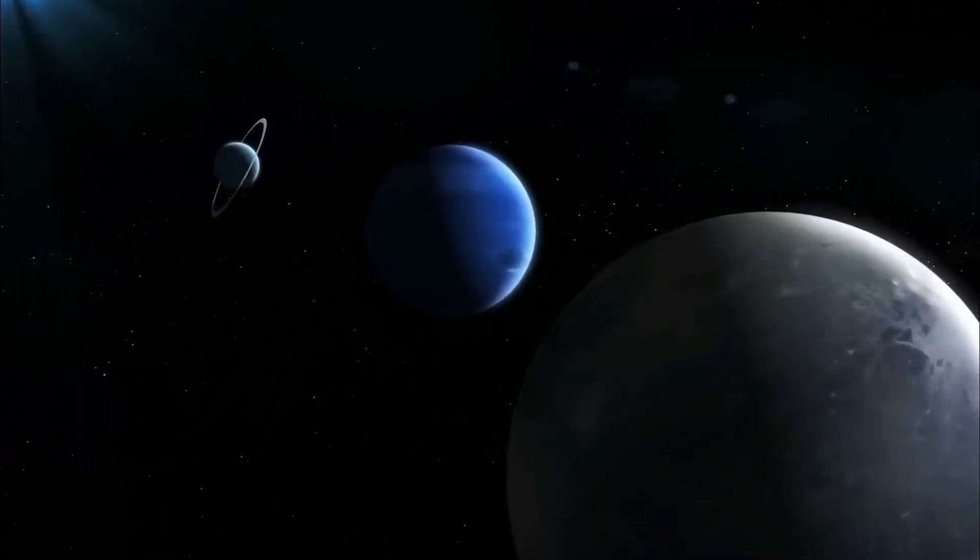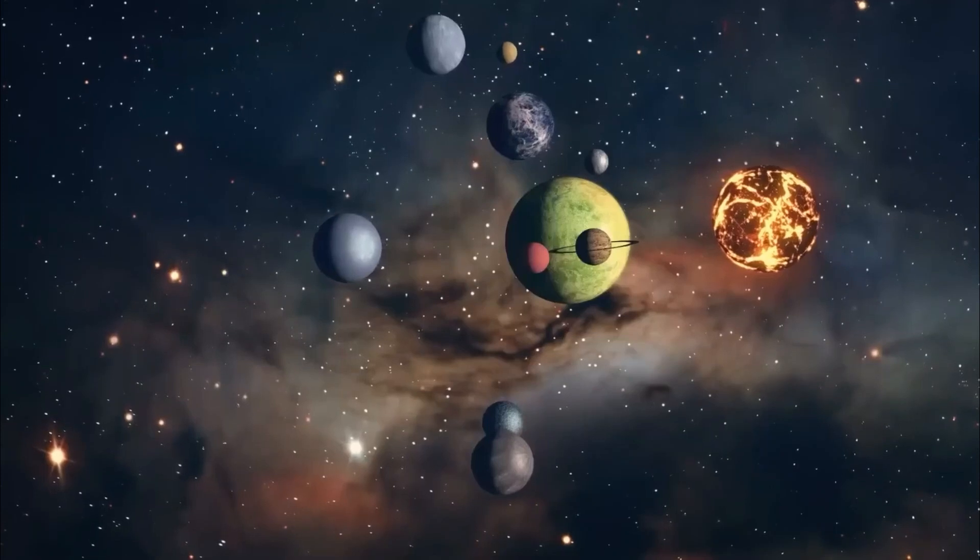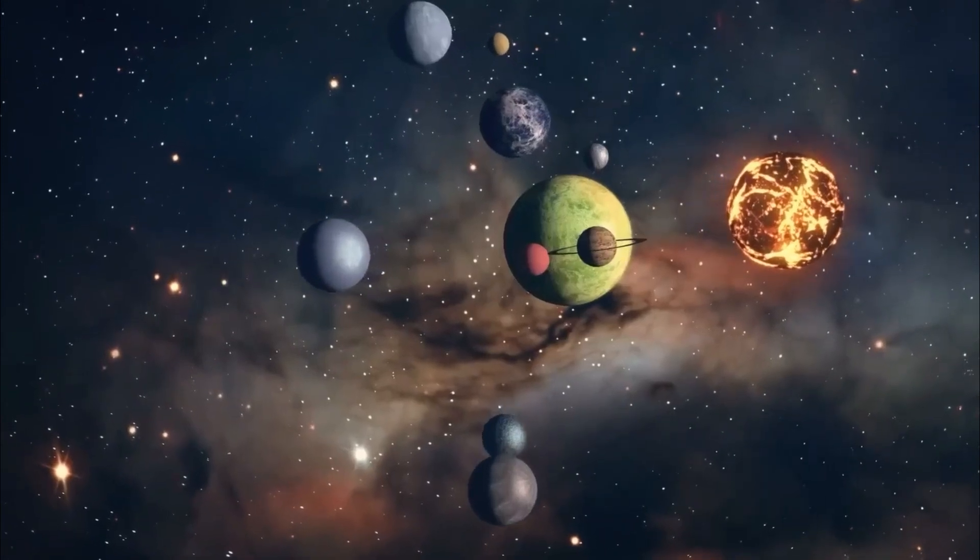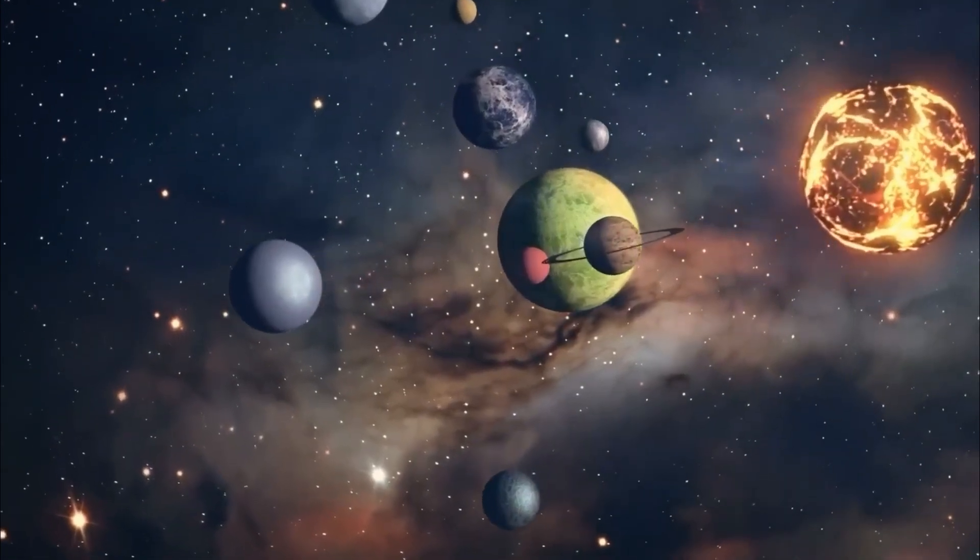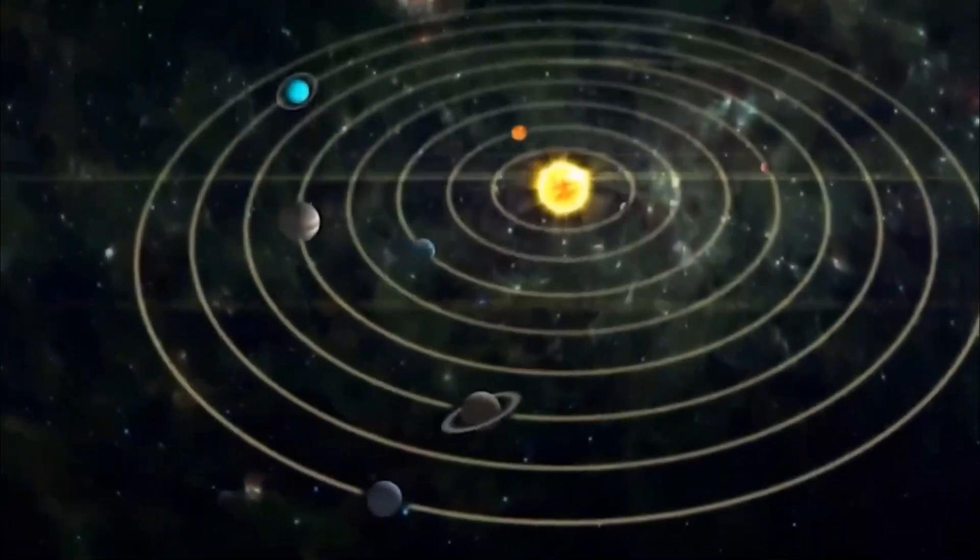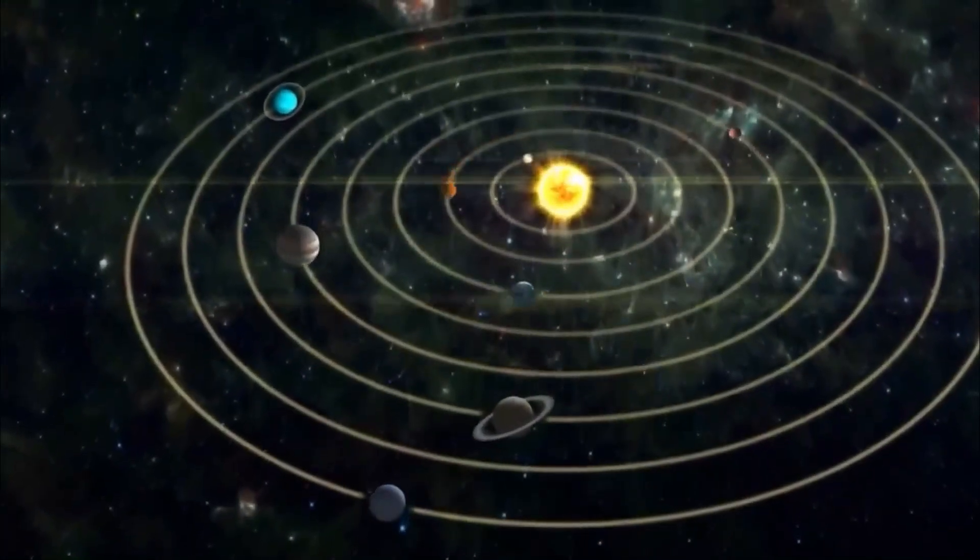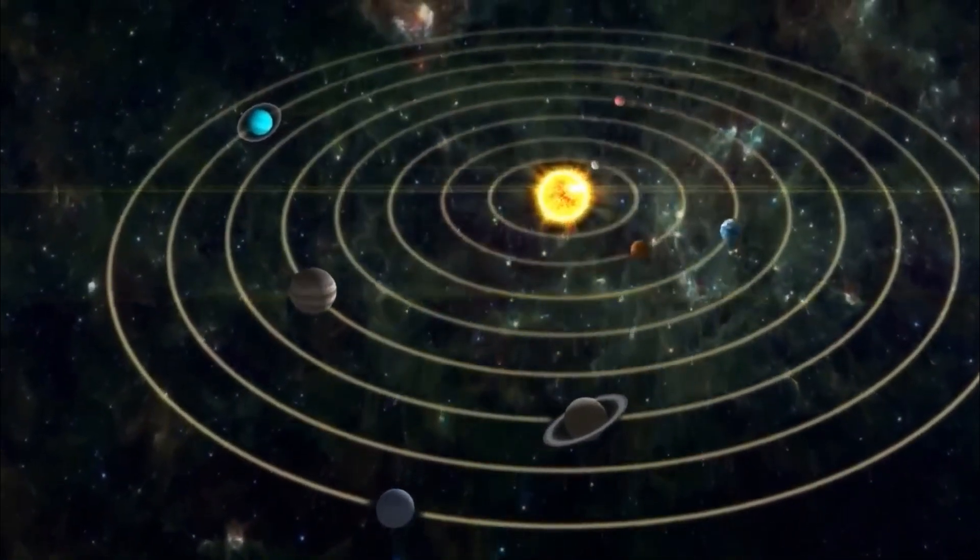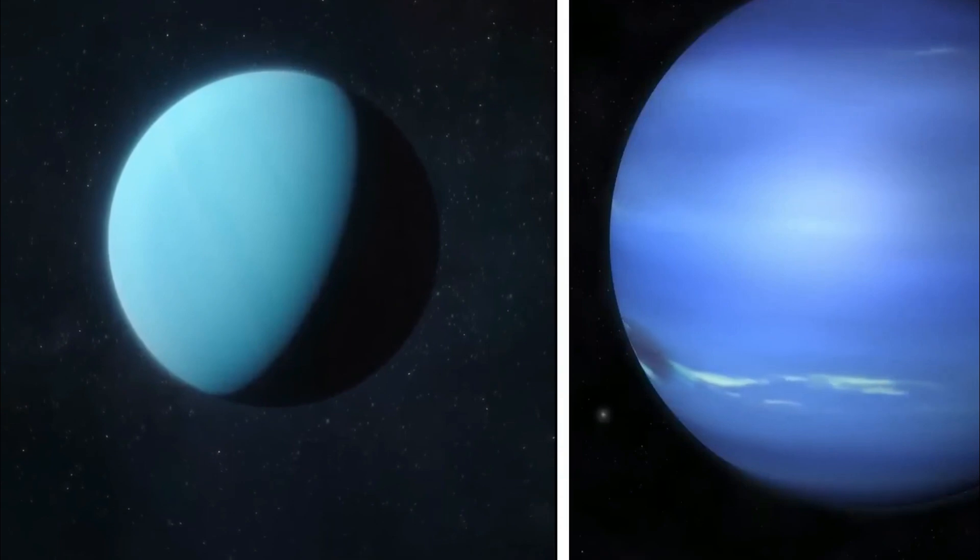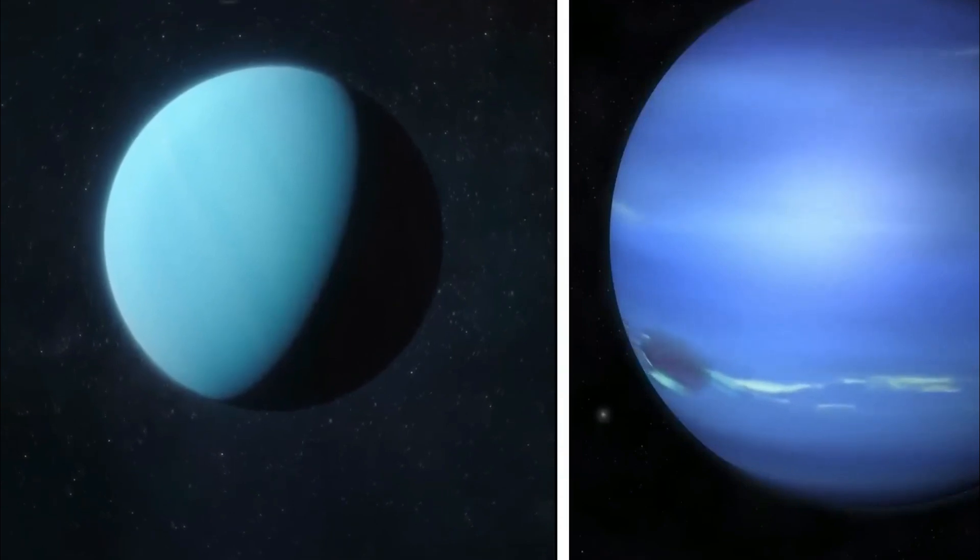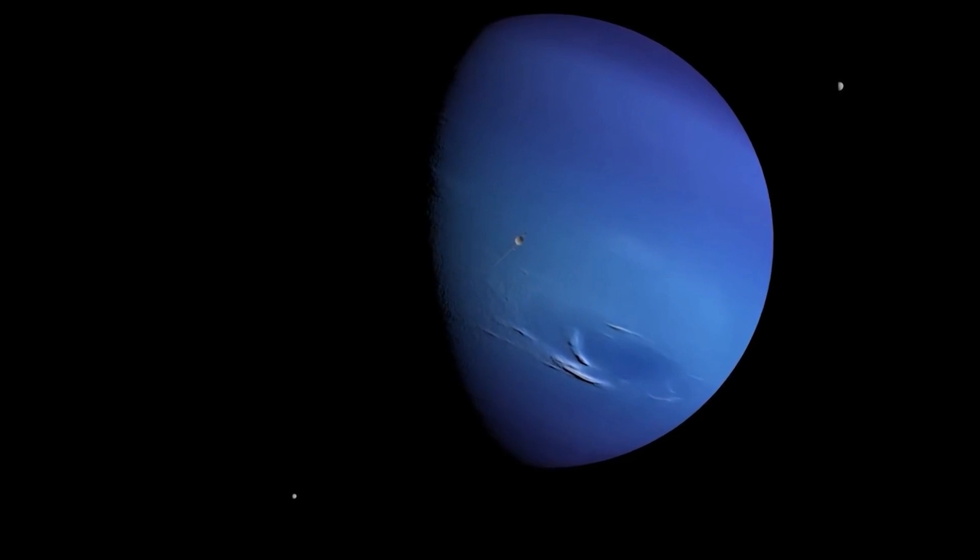Now let's unveil some of the enigmatic wonders these distant planets have to offer. While we refer to Uranus and Neptune as ice giants, they are far from being mere frozen orbs. These giants are actually comprised of scorching supercritical liquids containing volatile compounds like water, ammonia, and methane.